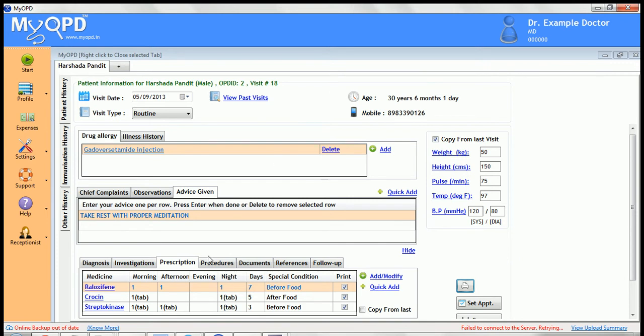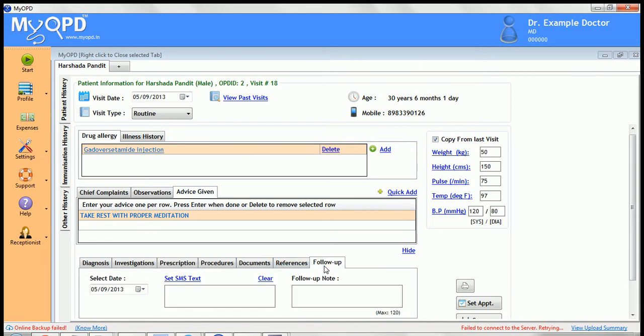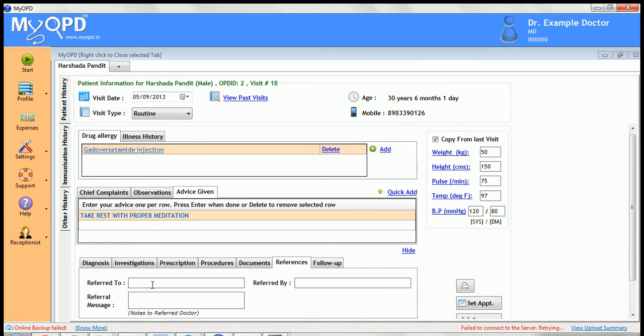To print the prescription, click the print link. If you want to print referral or follow-up information on the prescription, enter the referral or follow-up information prior to printing.